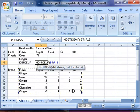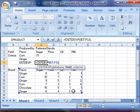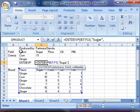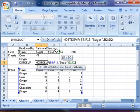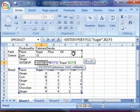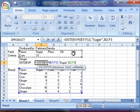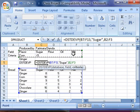The field will be 'Sugar', and the criteria will be our criteria table, which starts from cell B2 and ends at cell F3.